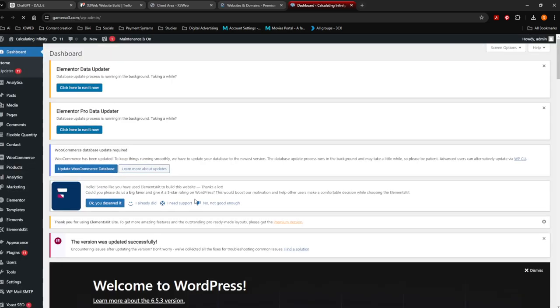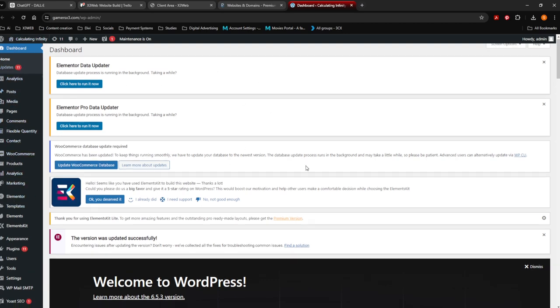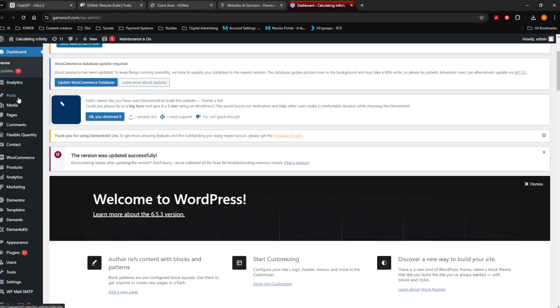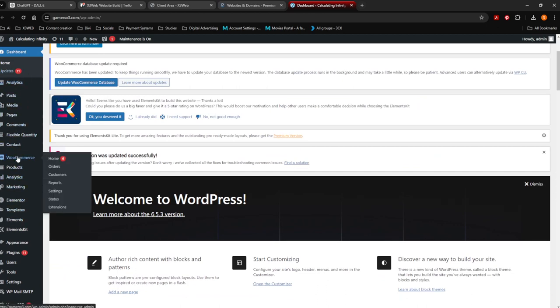Now I'm logging into the back end of my website. This is the back end of the website. Over here you're going to see all of this — it's just a test website of mine. Over here you can see everywhere you can go into. There's WooCommerce and there's Products. What you want to do is click on Products. I always just say All Products.